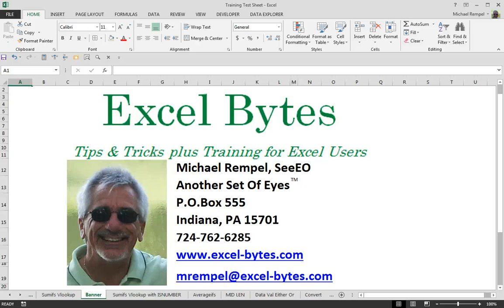Hey there, Mike Reppel here, and since I'm here and you're there, it must be time for another Excel Bytes blog post from another set of eyes.